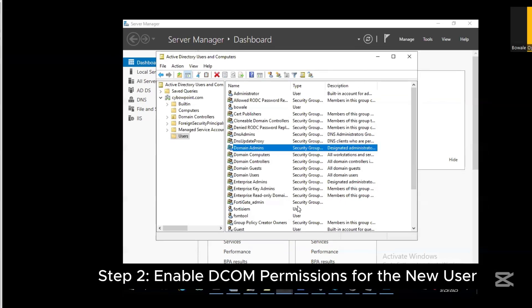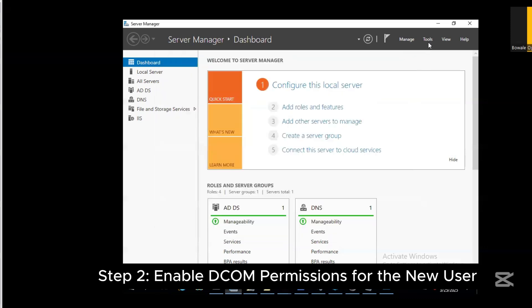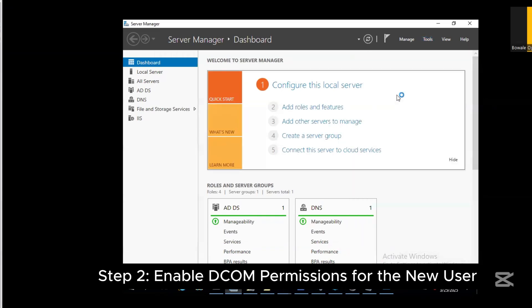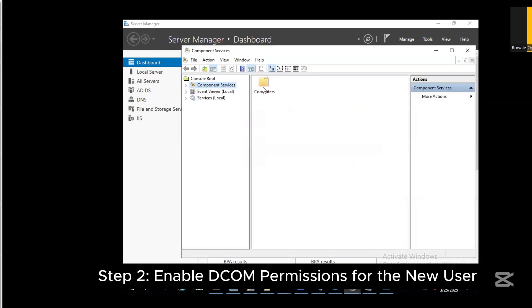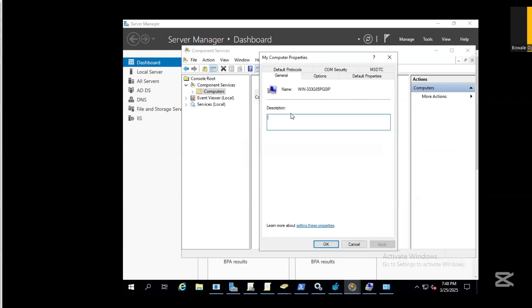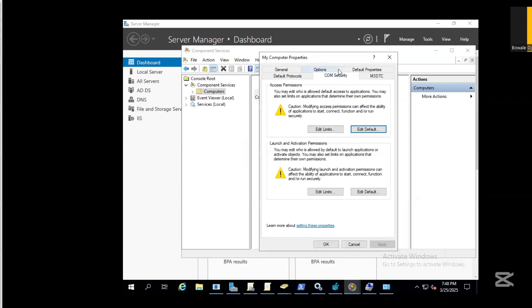If we've already successfully created a user and added it to the domain group, the next step is to enable DCOM permissions for the new user we just created. Go to run, type dcomcnfg, and go to component services. Double click this and right click, go to properties.